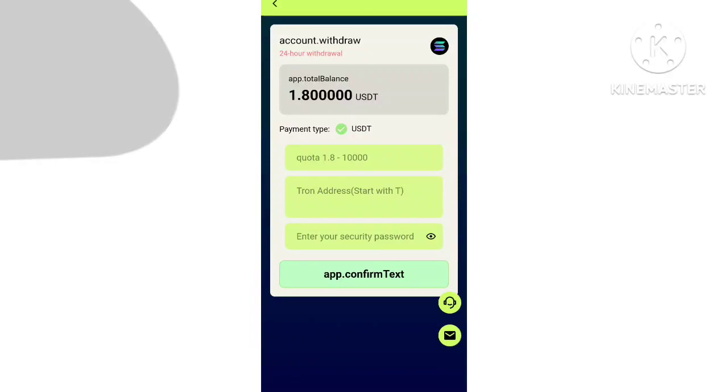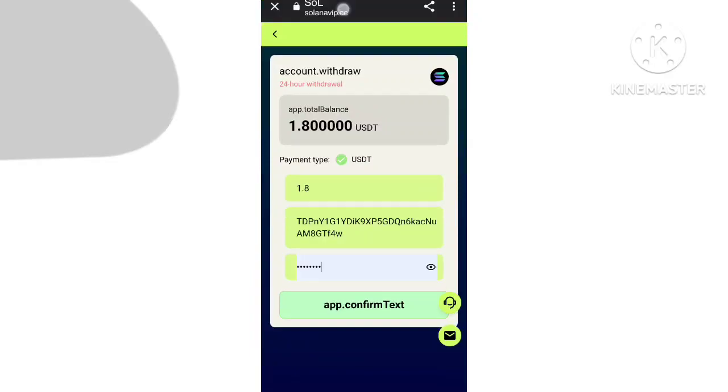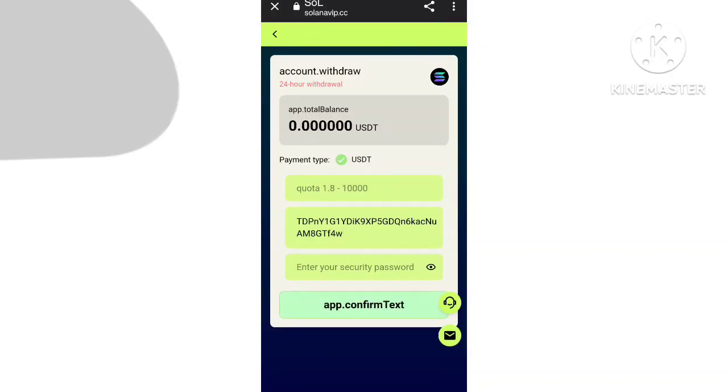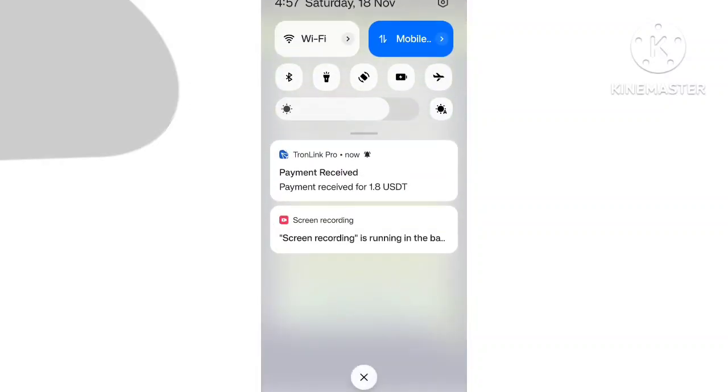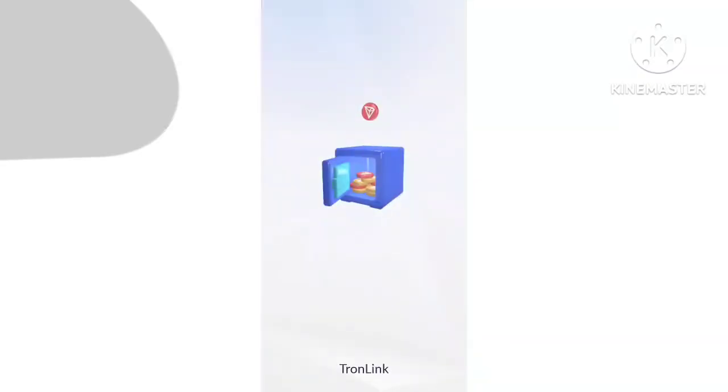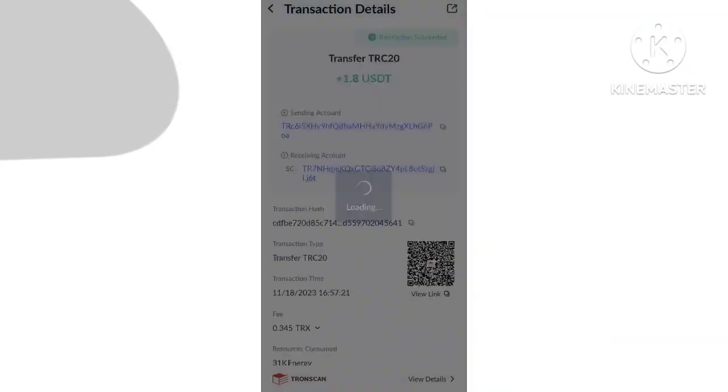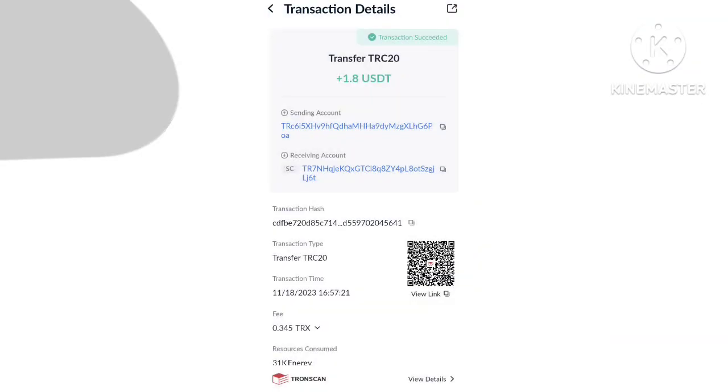Confirm. Check successfully. Withdraw received. Wait, check 1.8 is successfully received. Thank you so much for watching and take care.